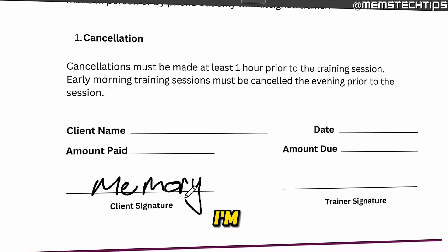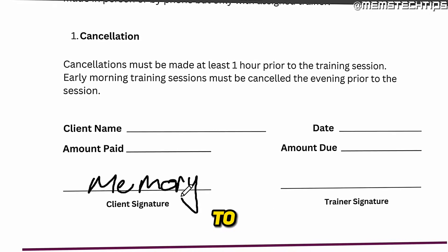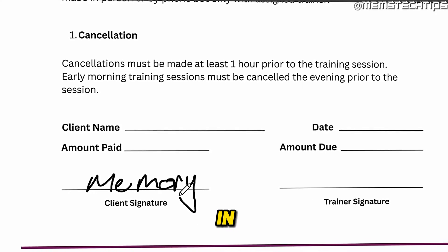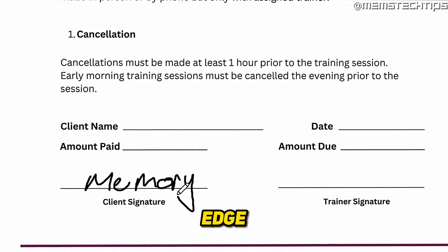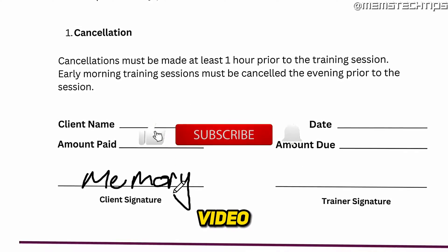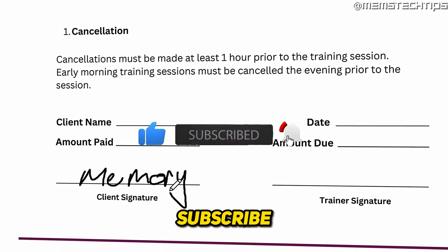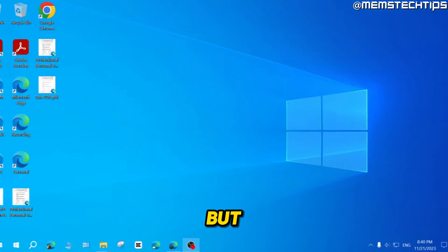Welcome to this quick guide where I'm going to show you how to add a signature to your PDF files in Microsoft Edge. And if you get any value out of this video, please click the like button and subscribe to the channel.